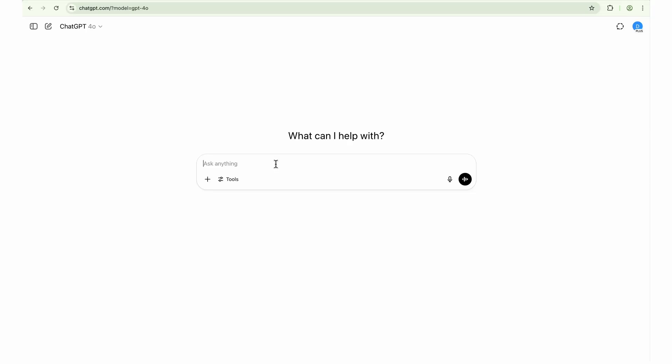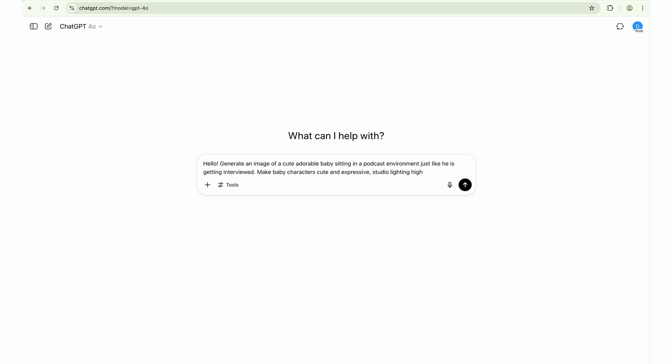But yeah, today we are going to create the baby podcast. So here we are in ChatGPT. I'll simply type in this prompt and this prompt is really simple. I'll quickly read it for you.